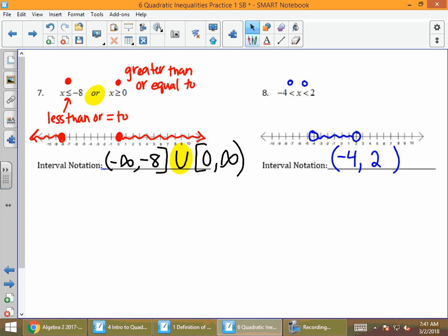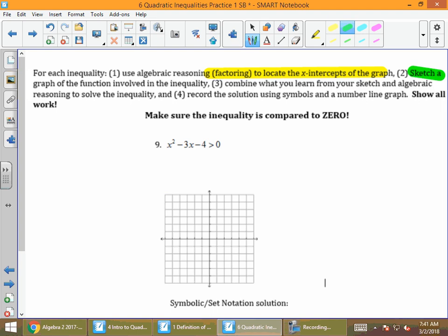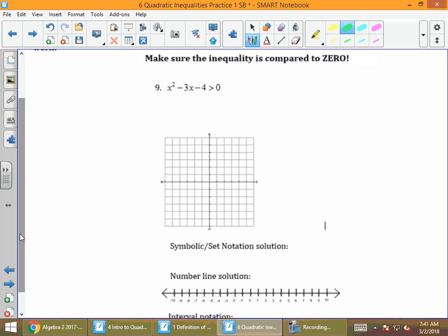That's your review of inequalities, interval notation, and number lines. Now we apply those on the back of the paper — this is how you solve quadratic inequalities. That means you'll have parabolas and quadratic functions with an inequality symbol. The directions say to use algebraic reasoning or factoring to find the x-intercepts, then sketch a graph of the function to help figure out how to answer the inequality, and then write answers as inequalities, number lines, and set notation.